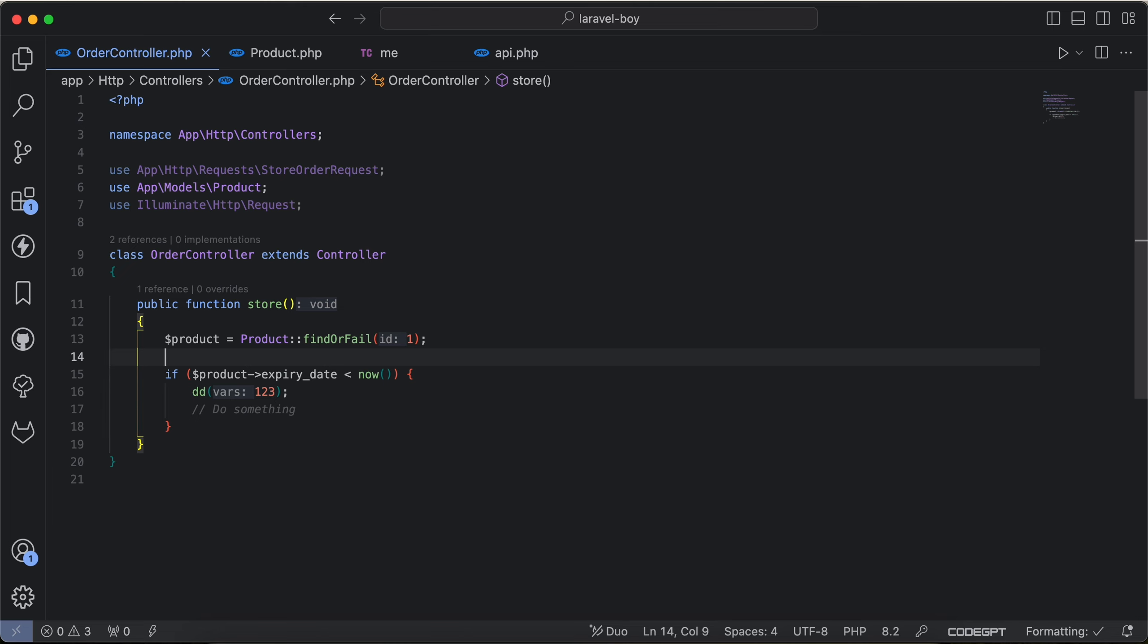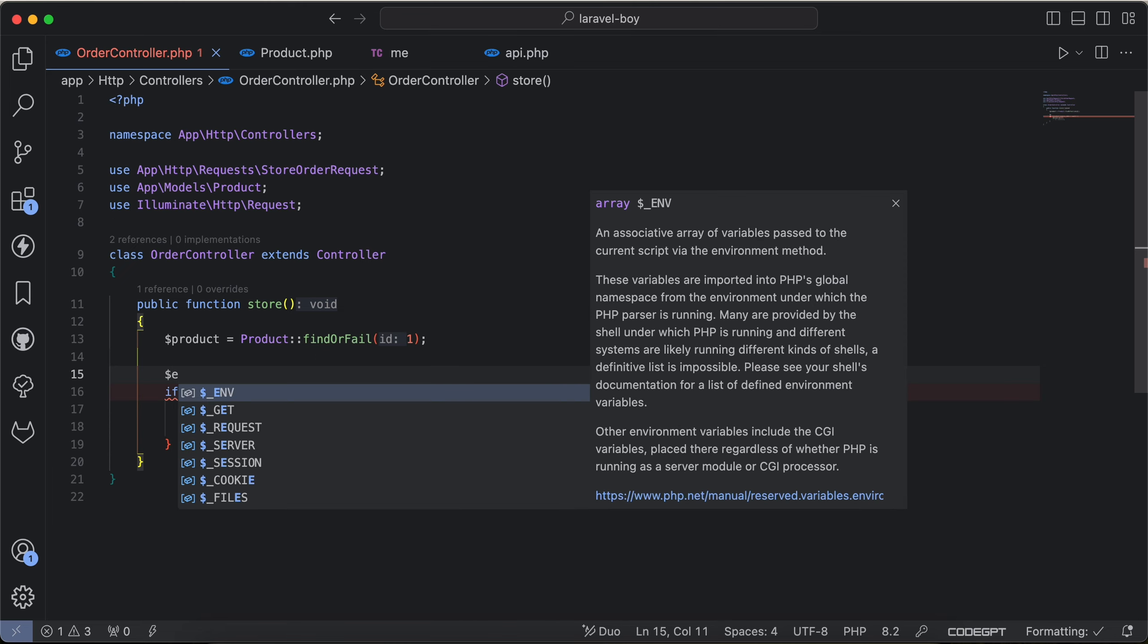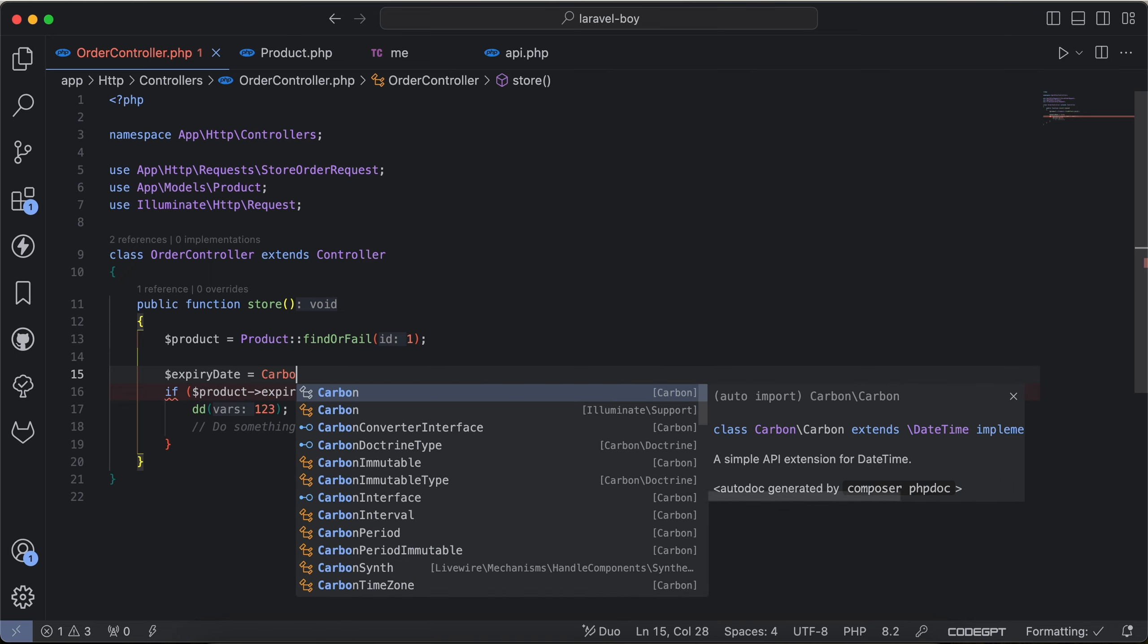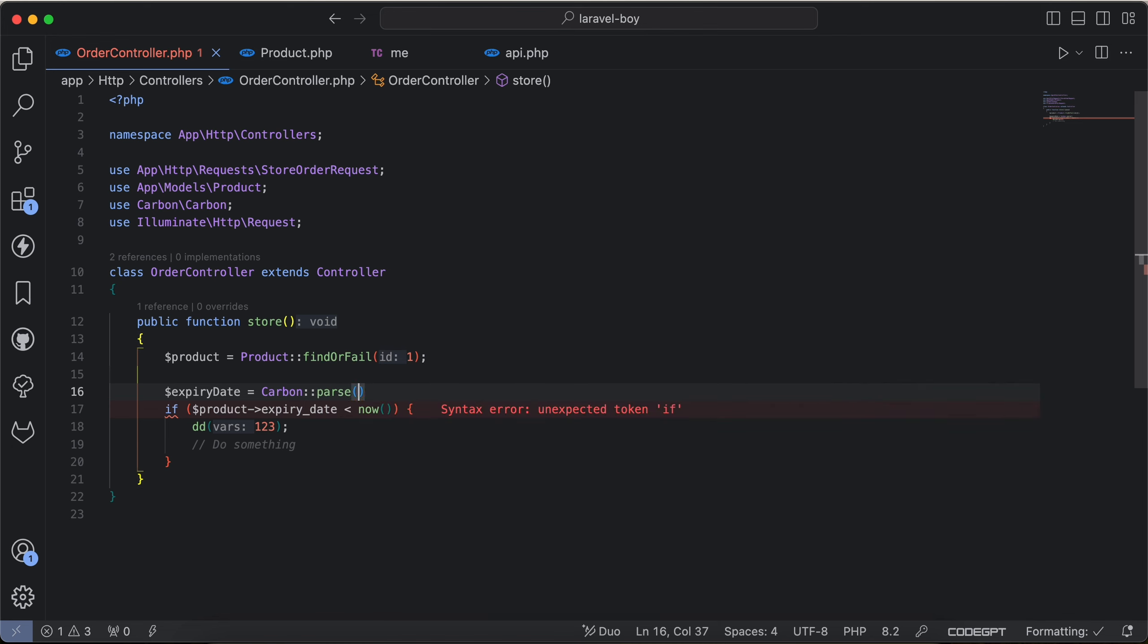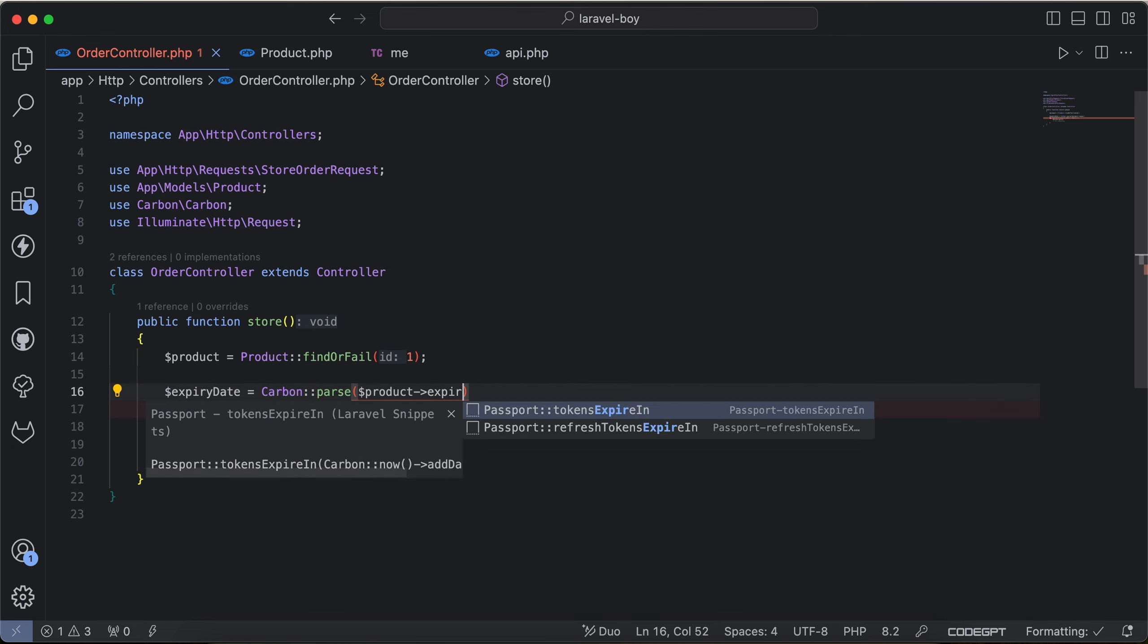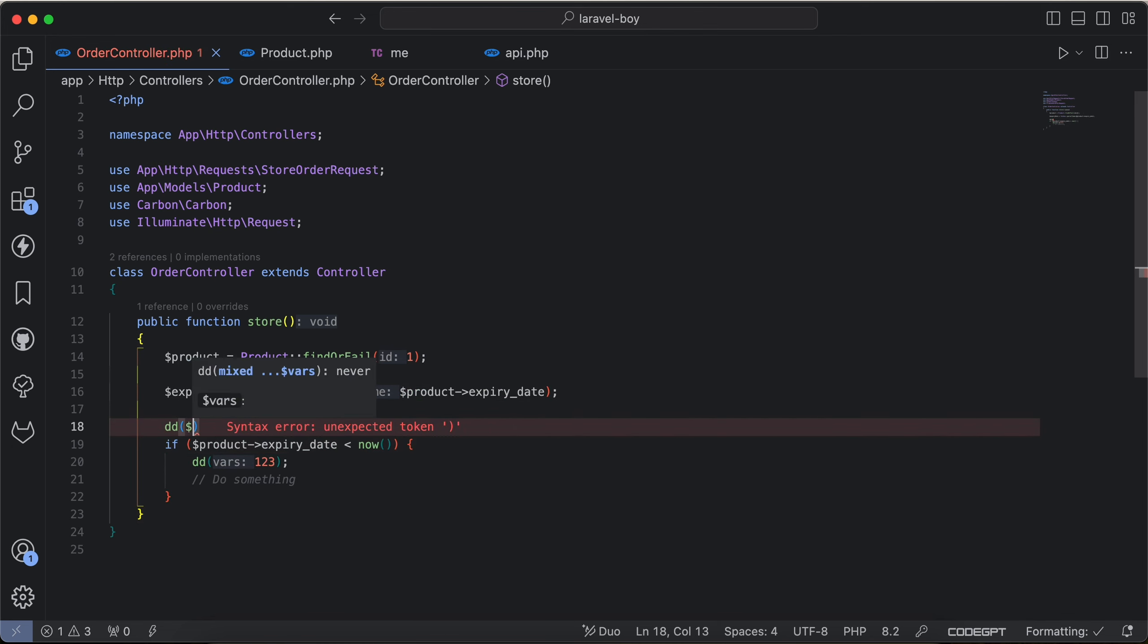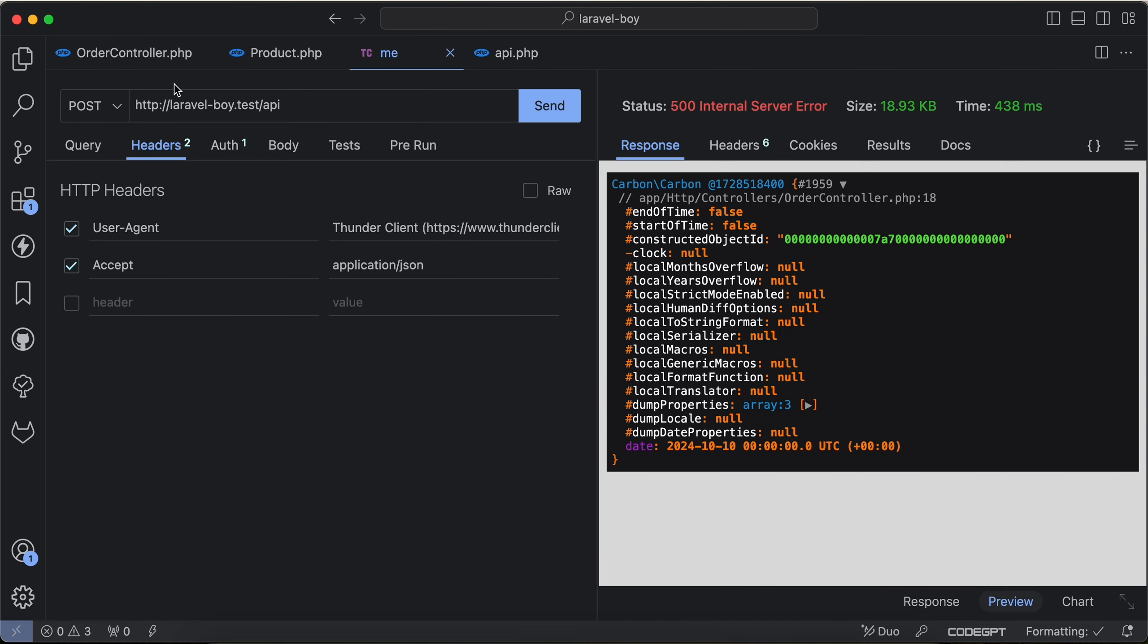The first one is making the expiry date parsed by Carbon. So I will say expiry date equal to Carbon and saying parse product expiry date. And now if I dd on them, it will be a Carbon object as we can see.